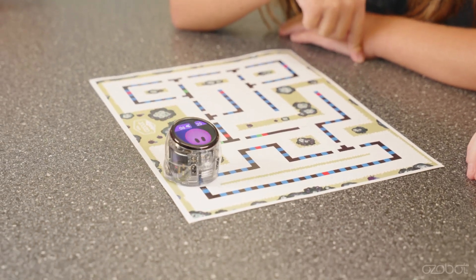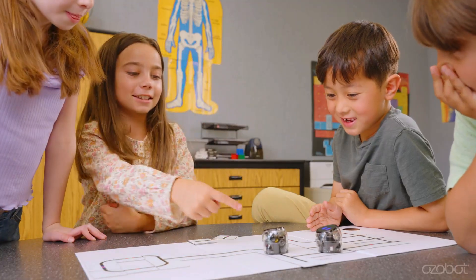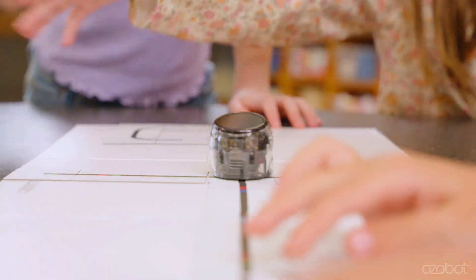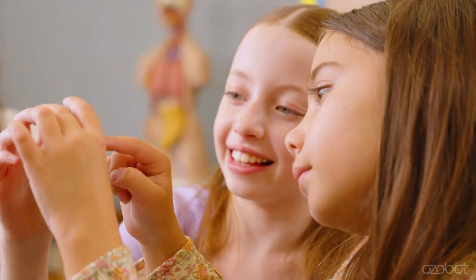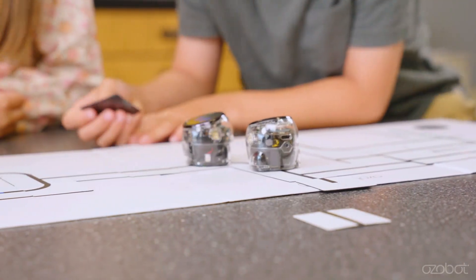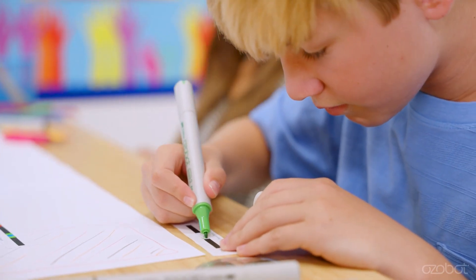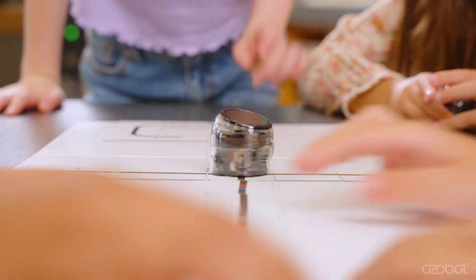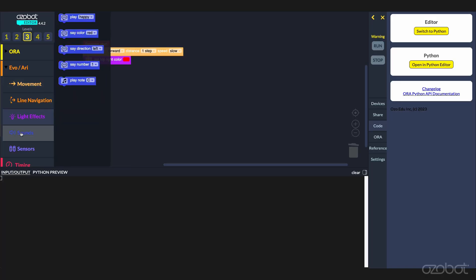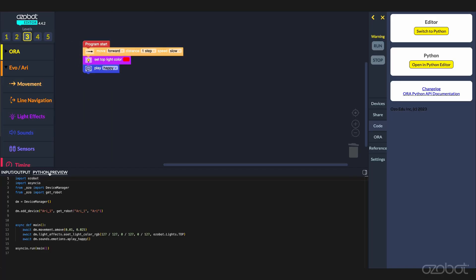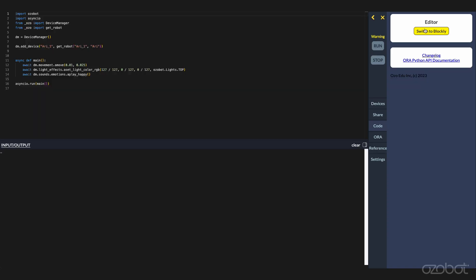Ari is a compact, Android-powered robot designed to bring computer science and core subject learning to life for K-12 students. With Ari, students can program three ways: screen-free using Ozobot color codes, visual block-based coding via Ozobot Editor, and full text coding in Python.